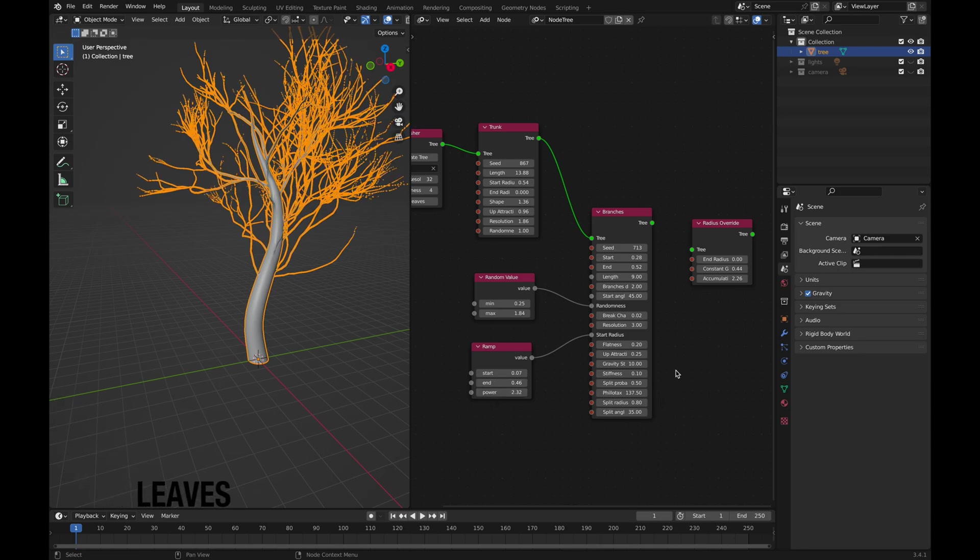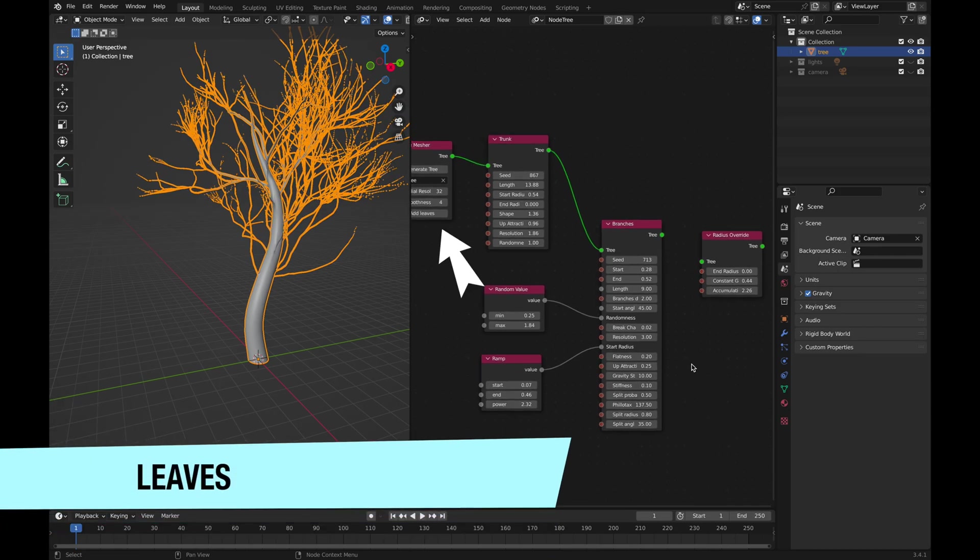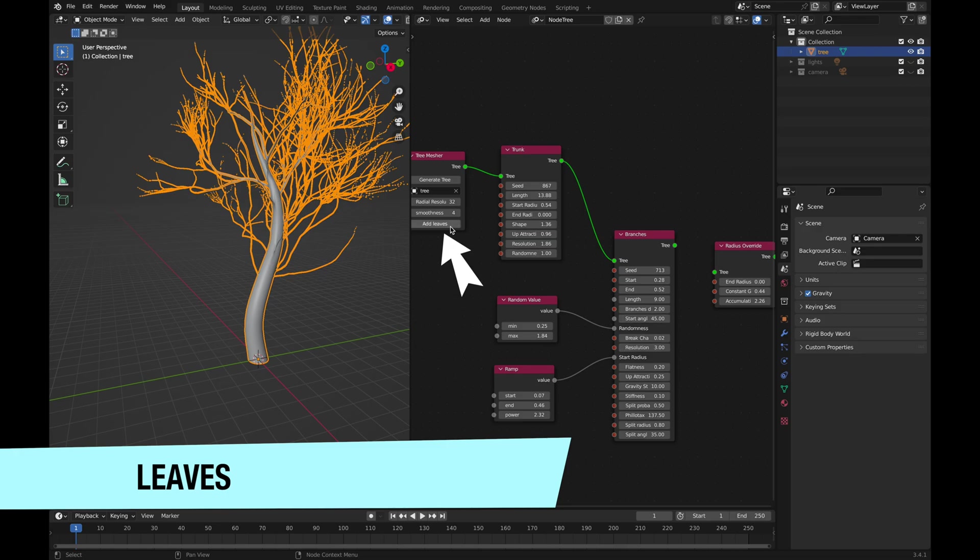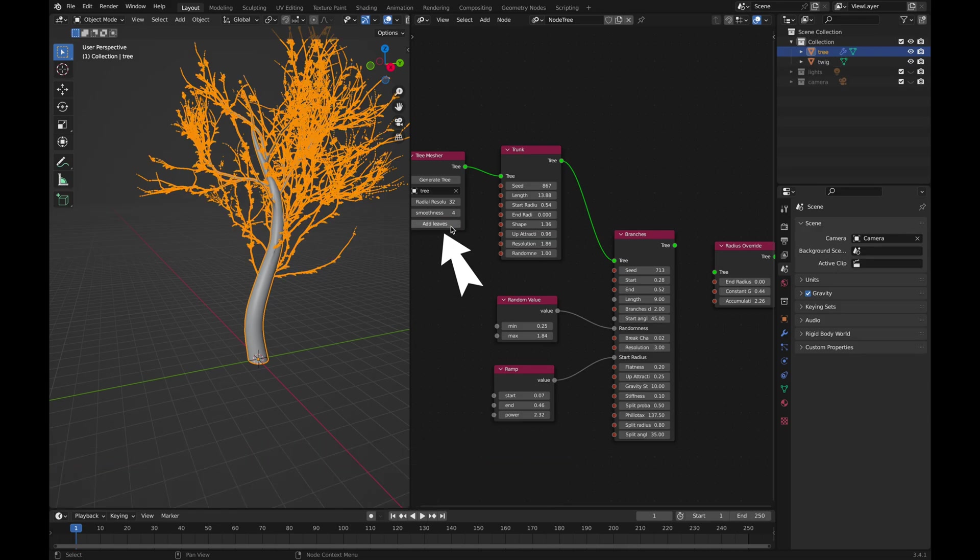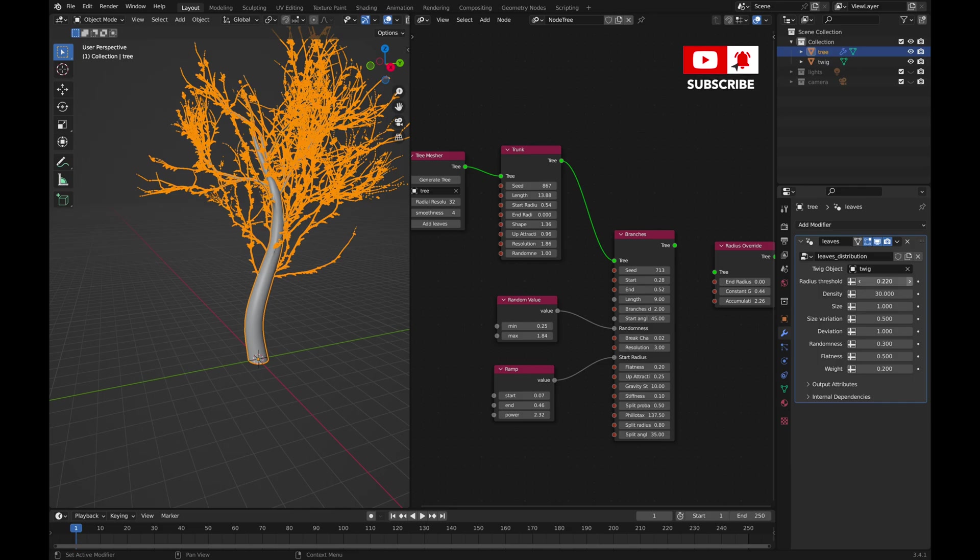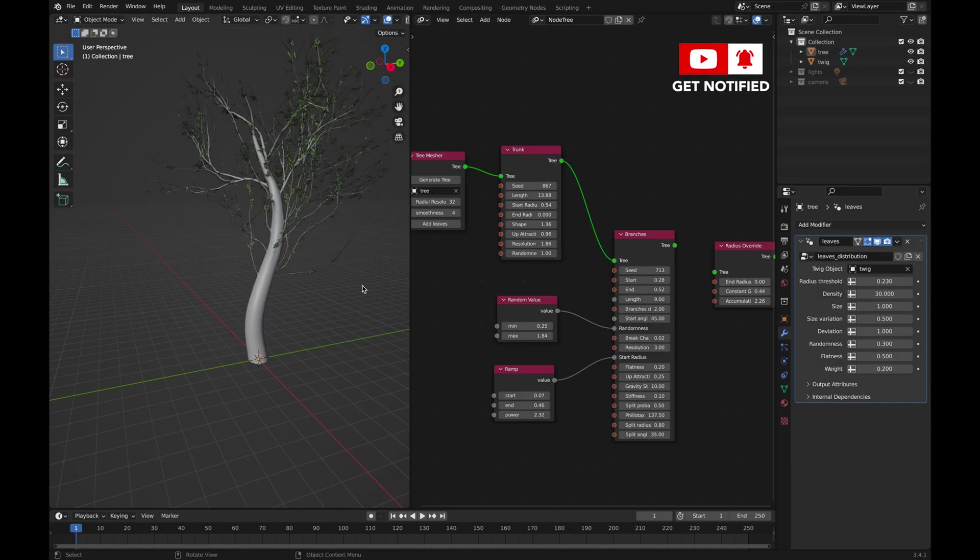Add leaves with just one click and control all the settings inside the Modifier Properties tab. You won't be able to add custom leaves, but there are still many options for you to play with and tweak.